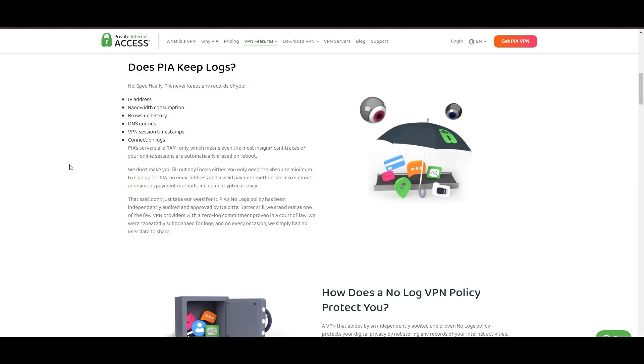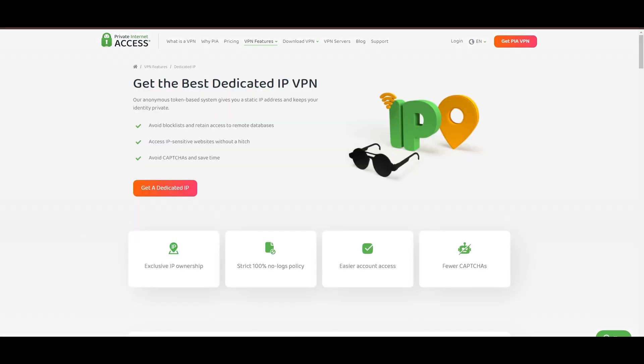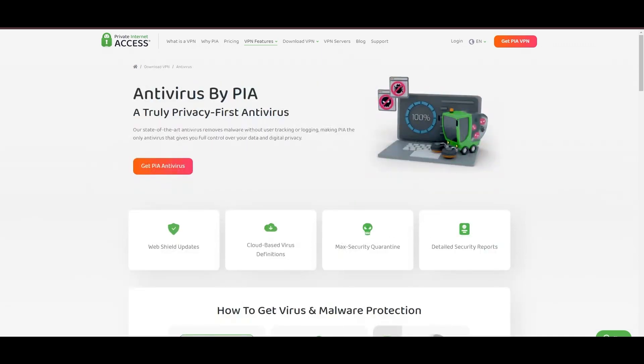However, PIA faces its set of challenges. Being US-based raises privacy concerns despite a strict no-logs policy. Questions around the reliability of customer support and the absence of servers optimized specifically for use in Democratic Republic of the Congo or specific online service connectivity are considerations for some. Moreover, potential interruptions due to frequent server maintenance are notable.